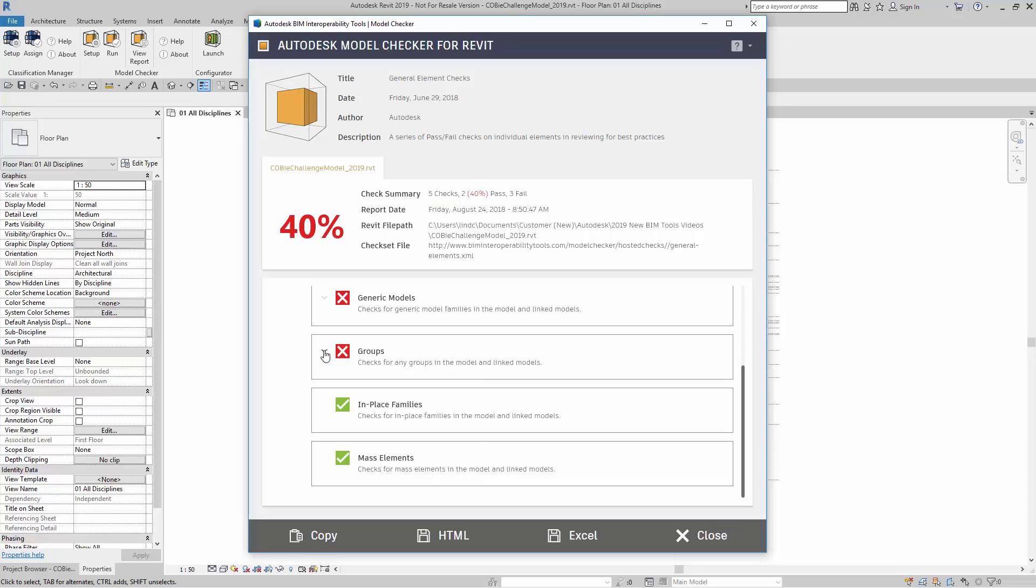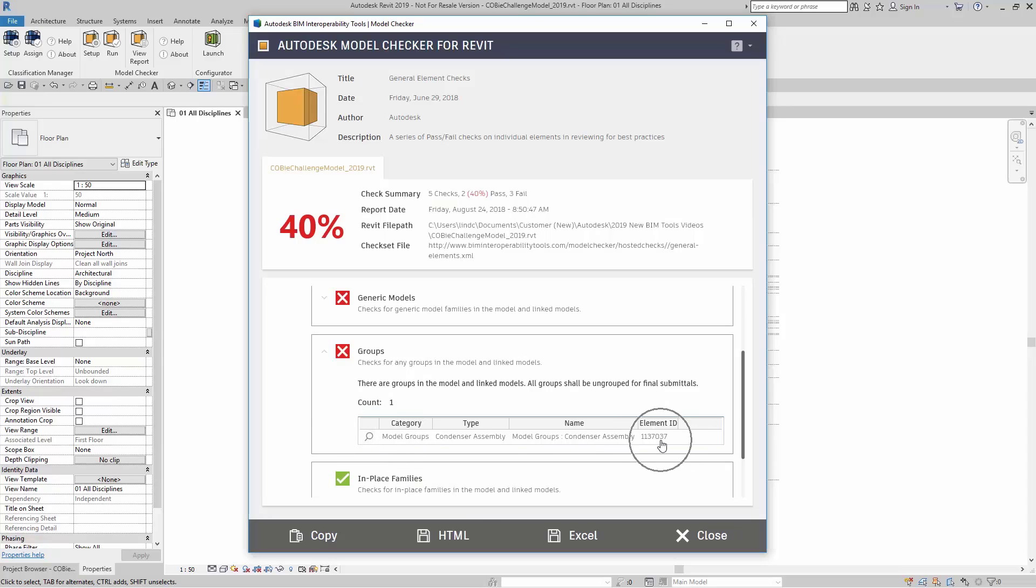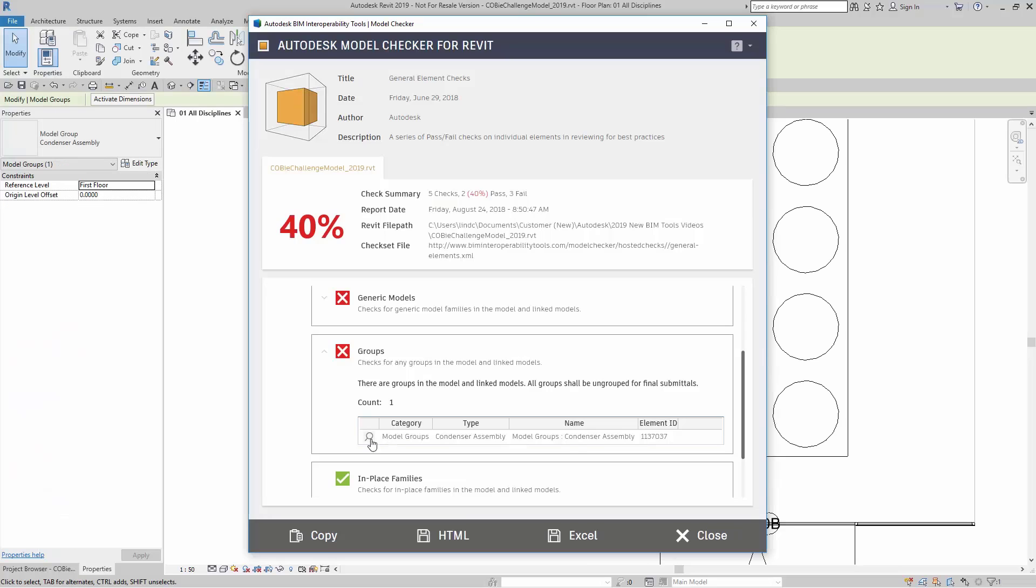If I want to expand groups here and take a look at what was actually modeled here as a model group, I can just click on the magnifying glass. Something else to note is that it gives you the element ID as well. I'm going to click on the magnifying glass, and it takes me right to a view for it.